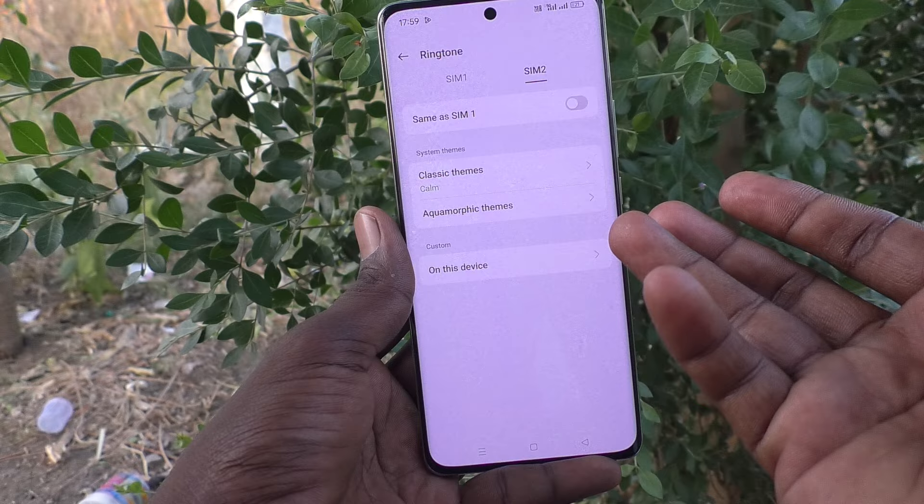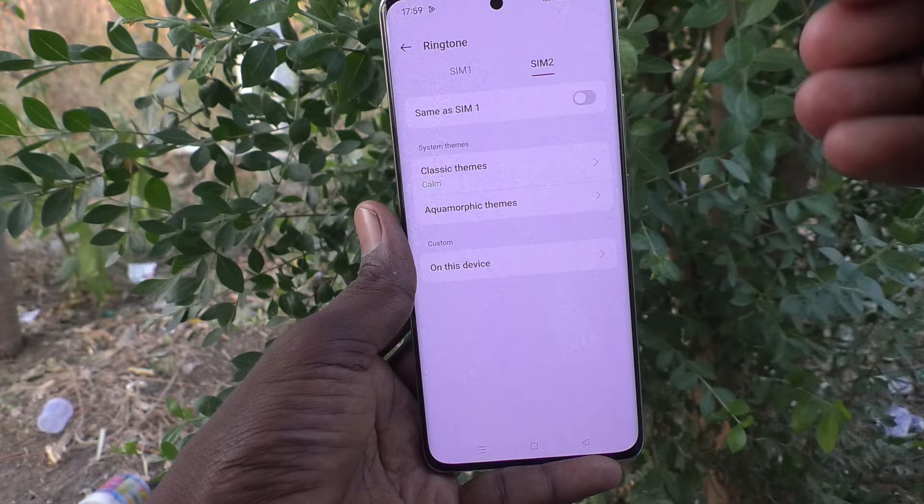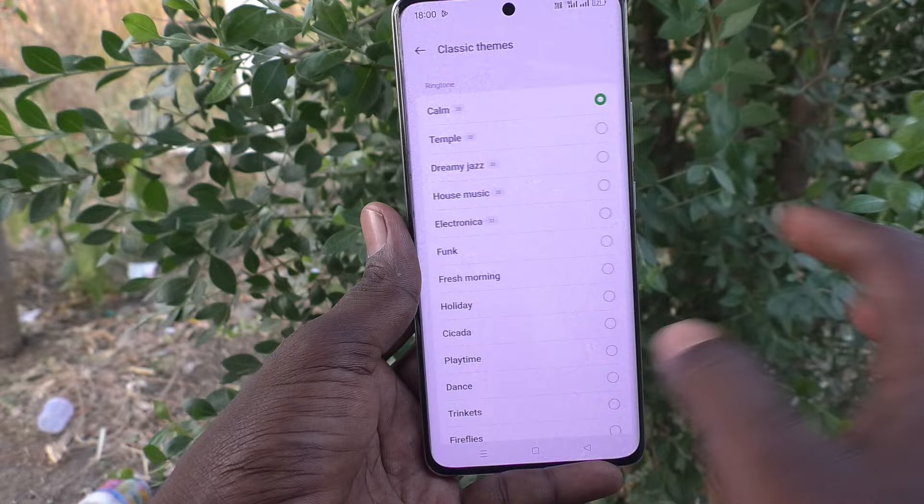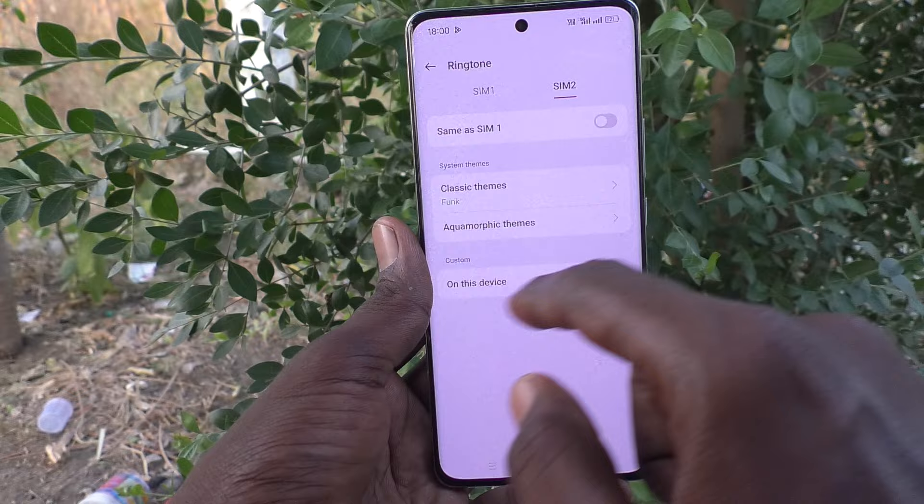Otherwise, if you would like to use the same SIM 1 ringtone, turn on this button — Same as SIM 1 — so that what you have in SIM 1 will be used for SIM 2 ringtone. Suppose if you want to use a different one, click on Classic Themes here and select another option, and that will be set as ringtone for SIM 2.